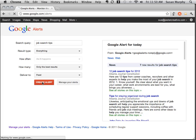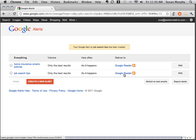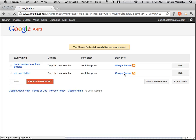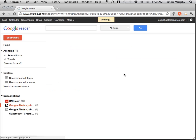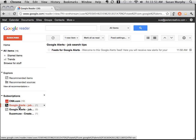When I click Create Alert, I end up at this page where you can see my alert and you can see this link that says it's going to deliver to Google Reader. When I click on this link, you'll see here in red, my alert is now inside of my Google Reader.